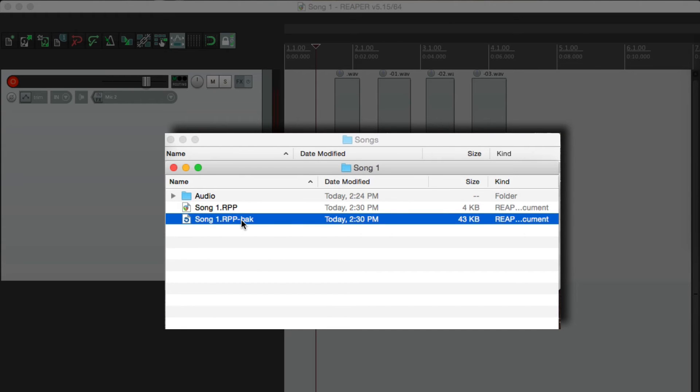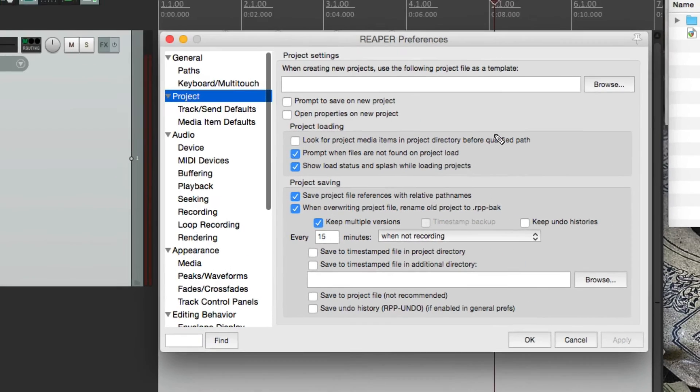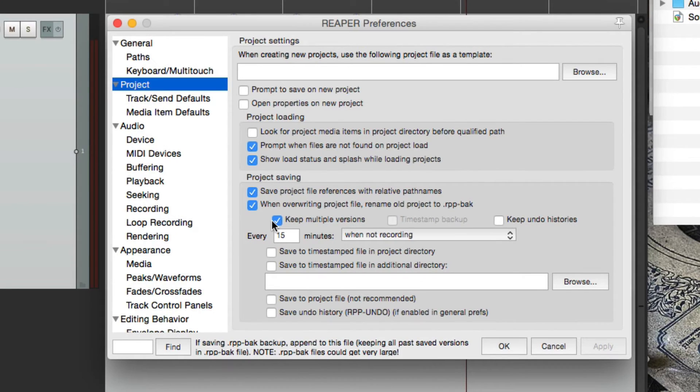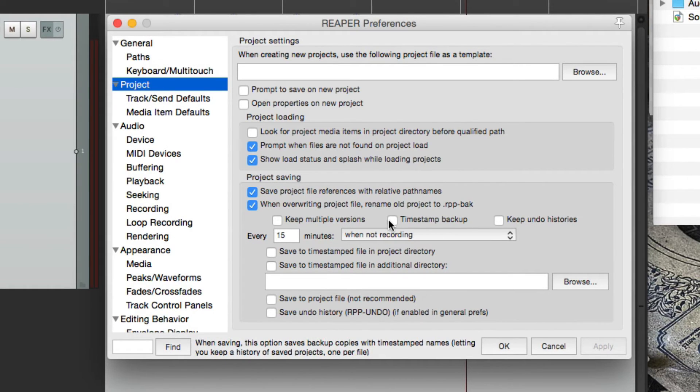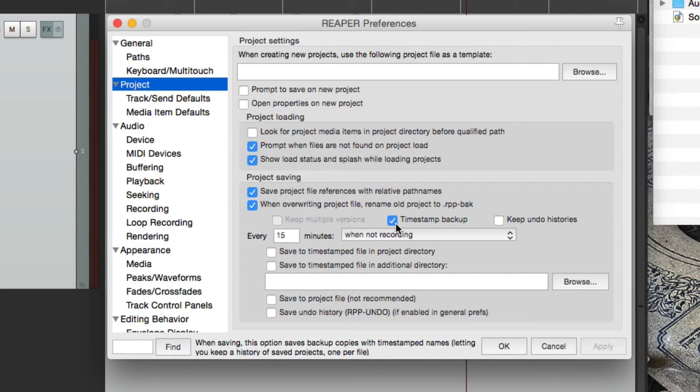So all those versions are being saved in our backup file. But we could do it a different way. Go back to our preferences. And turn this one off. And choose this one instead. Timestamp backup.